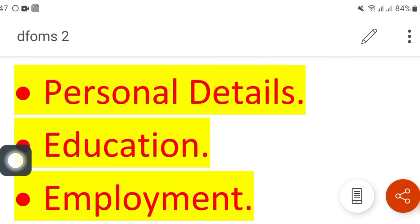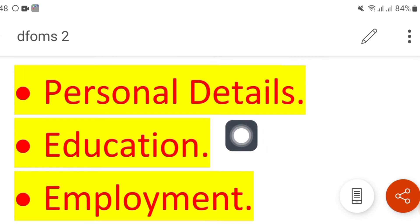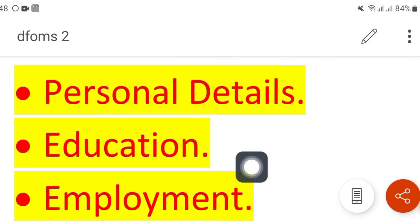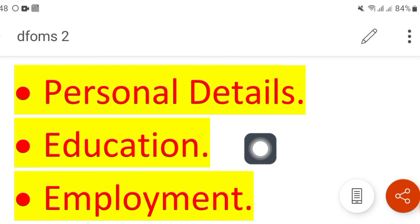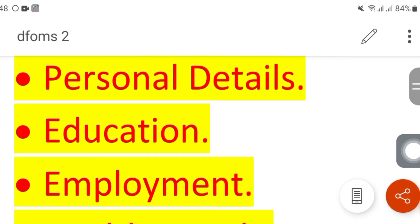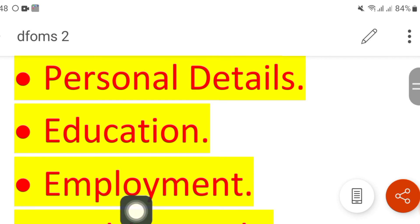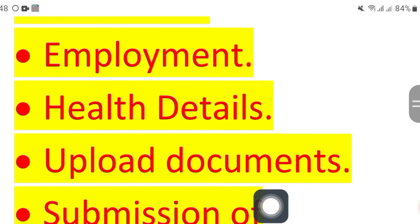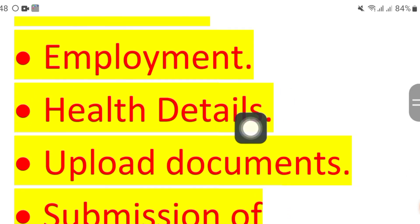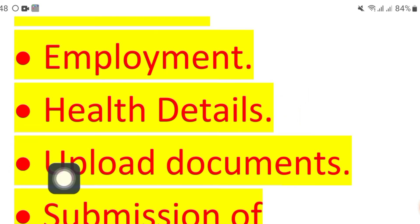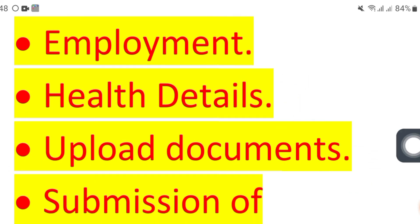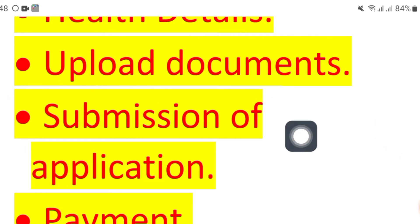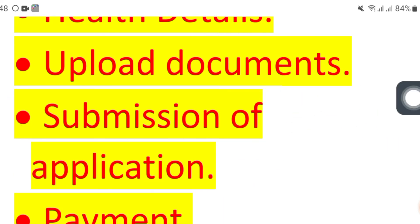After logging into your data flow account, you will go through these steps. The first step is personal details, where you add your photo, personal details, passport copy, scanned passport copy, and scanned passport-size photo. Then comes education — upload the scanned documents of your education.